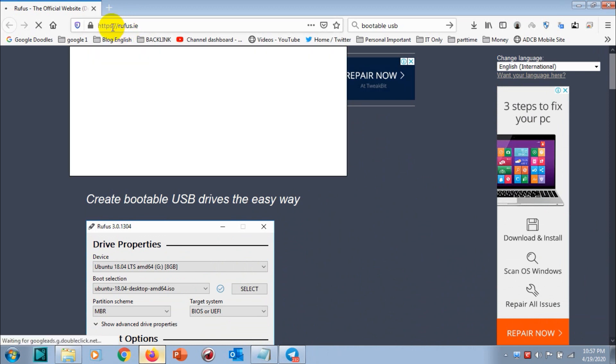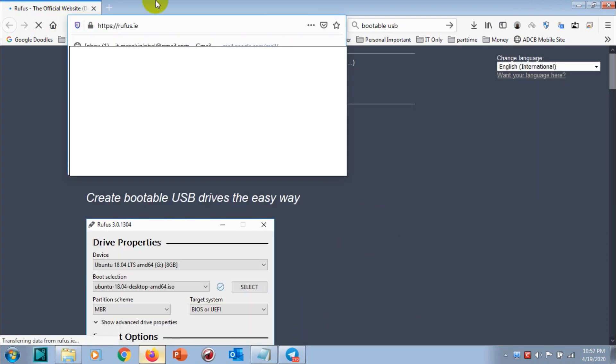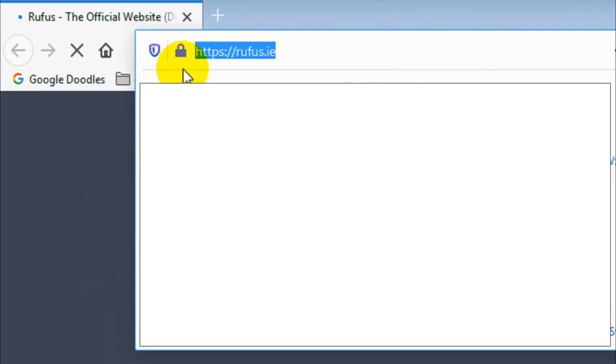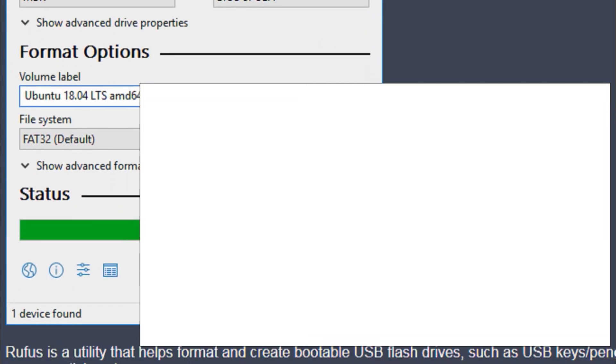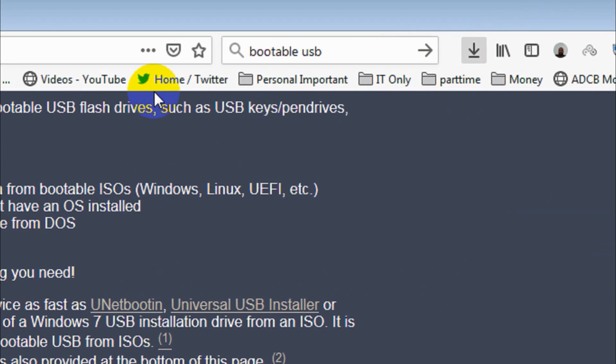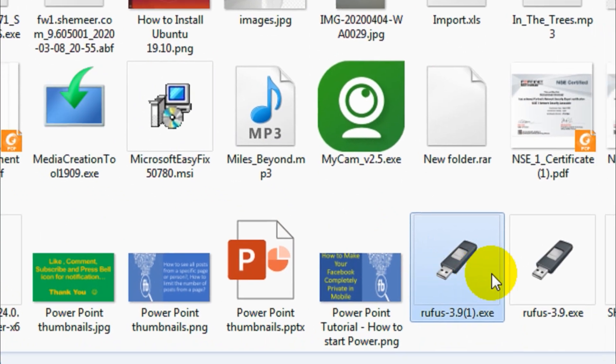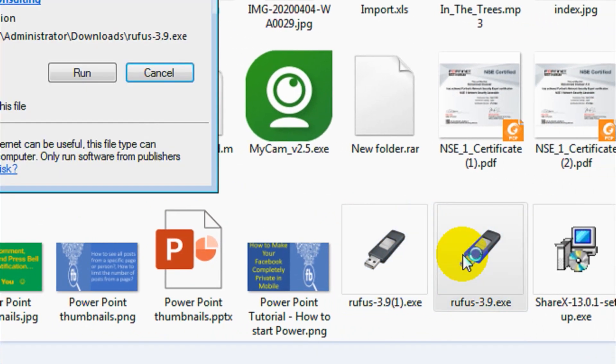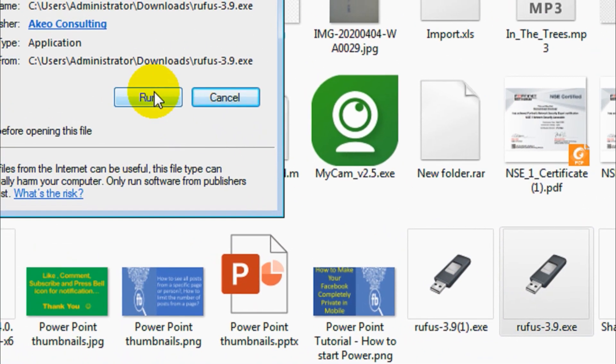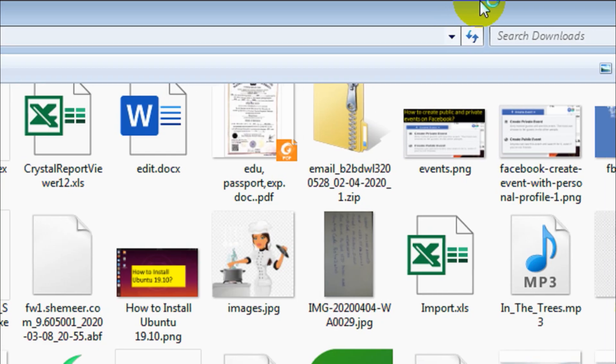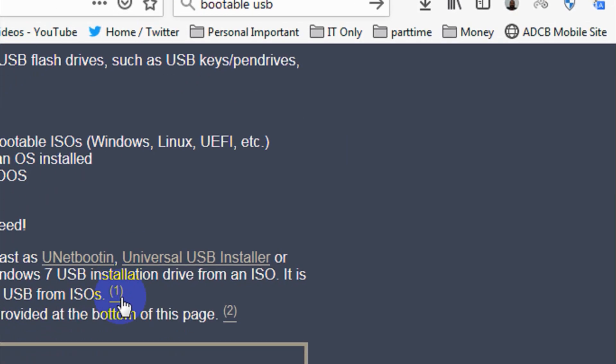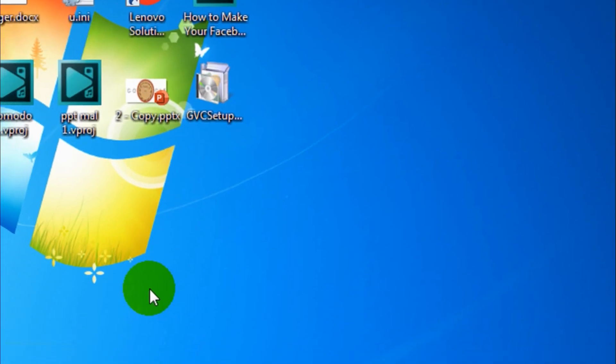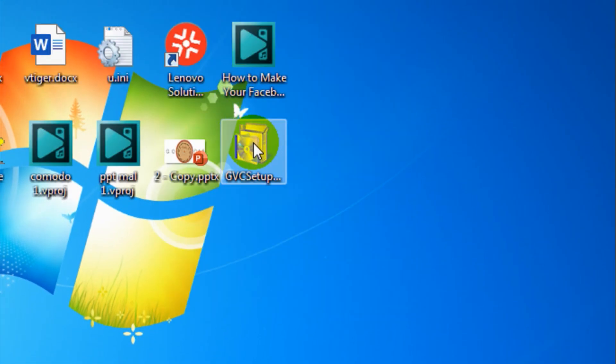Once you visit that site, you have to download a small setup file called Rufus 3.9. You can see that it's in the download list. Click on run and let's wait for it to pop up.